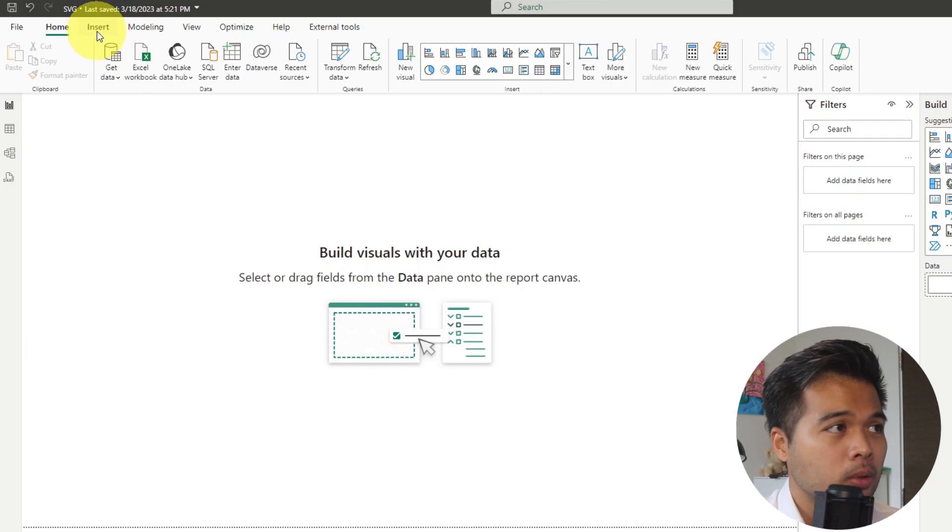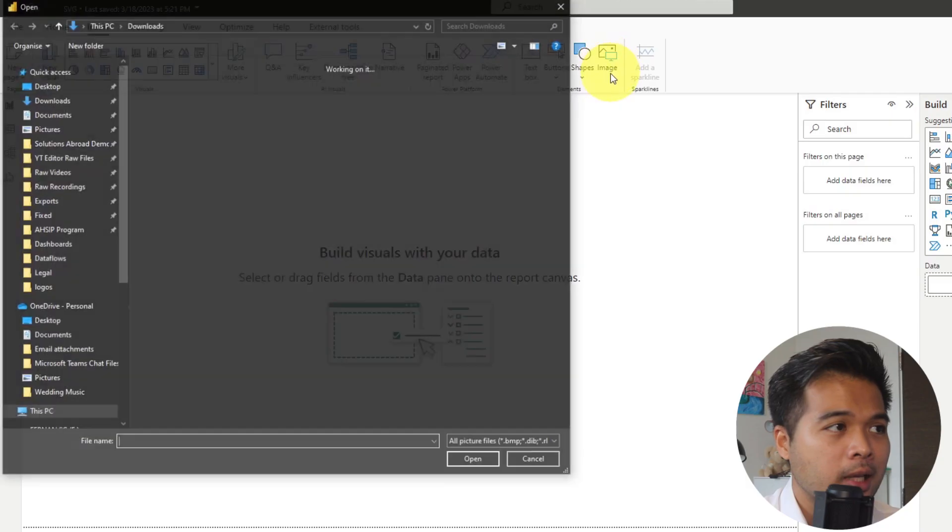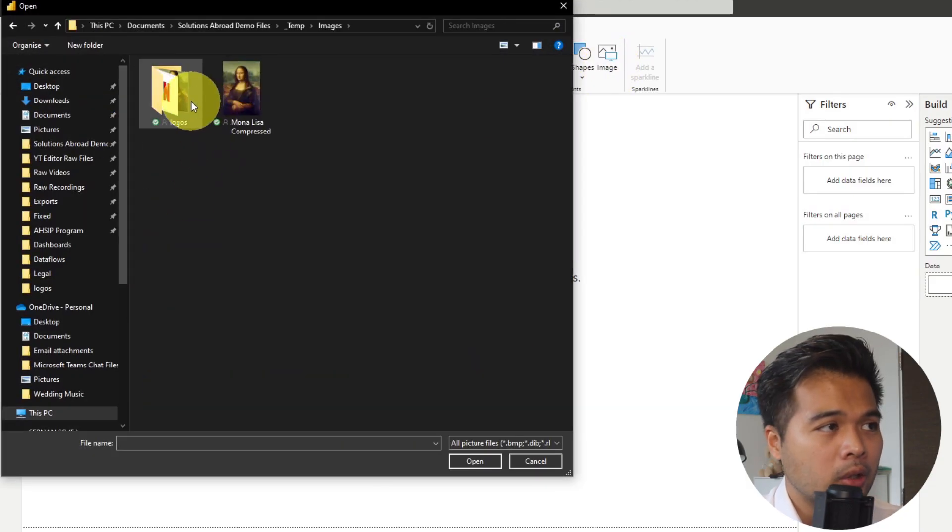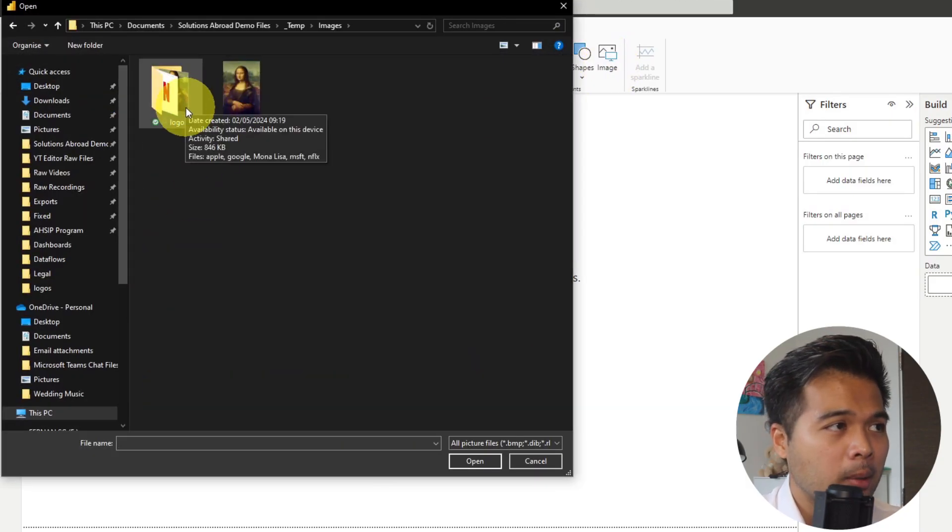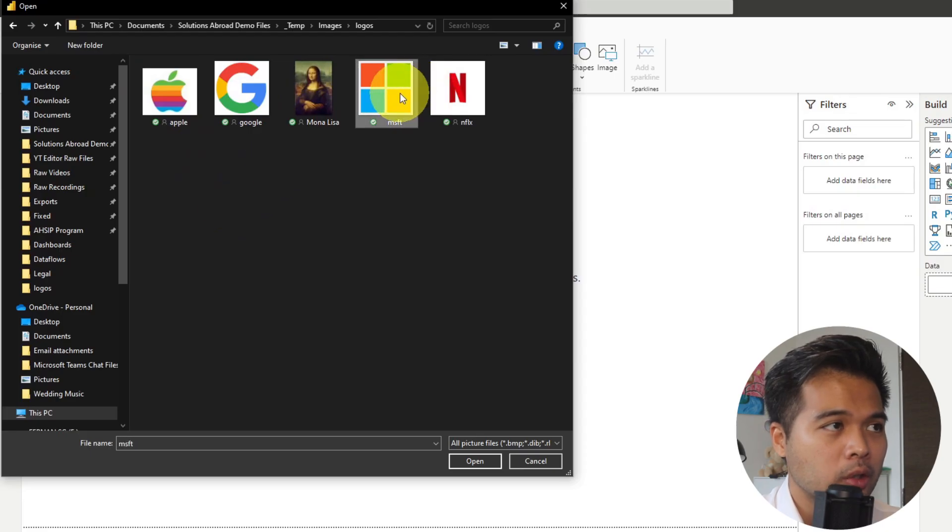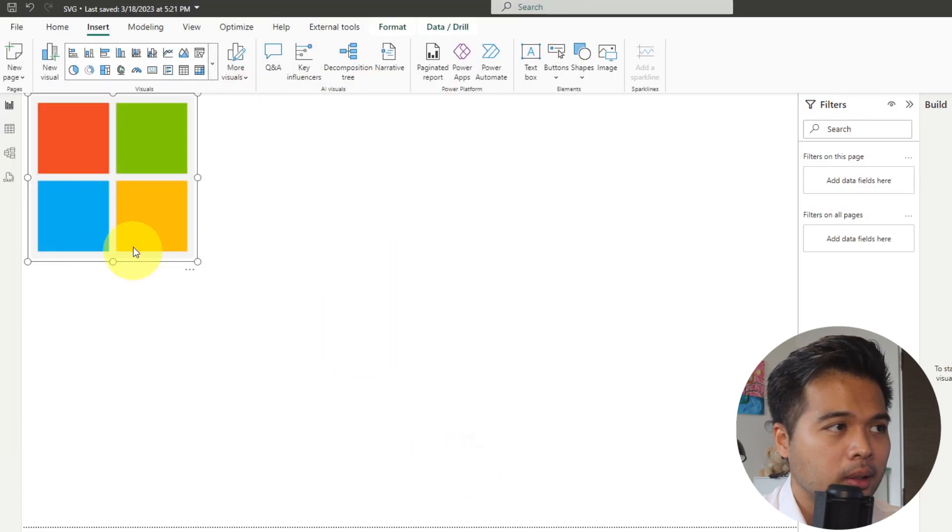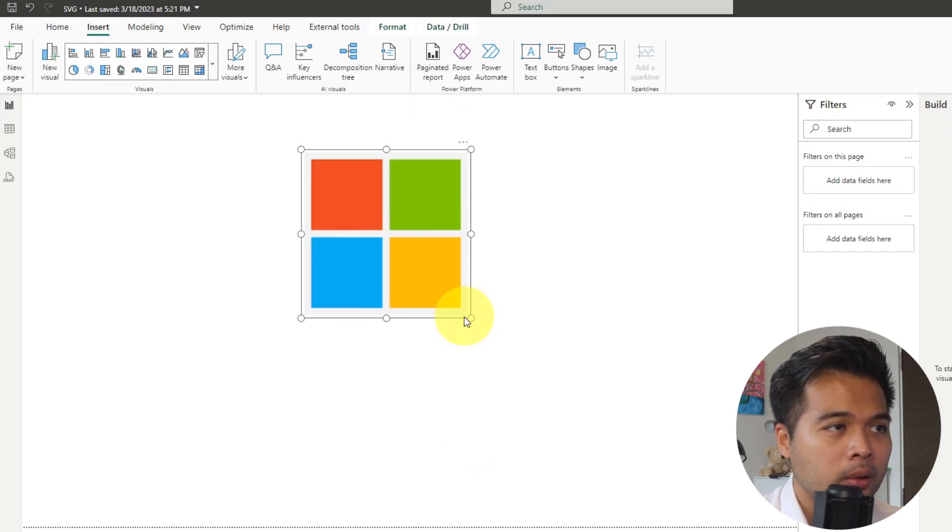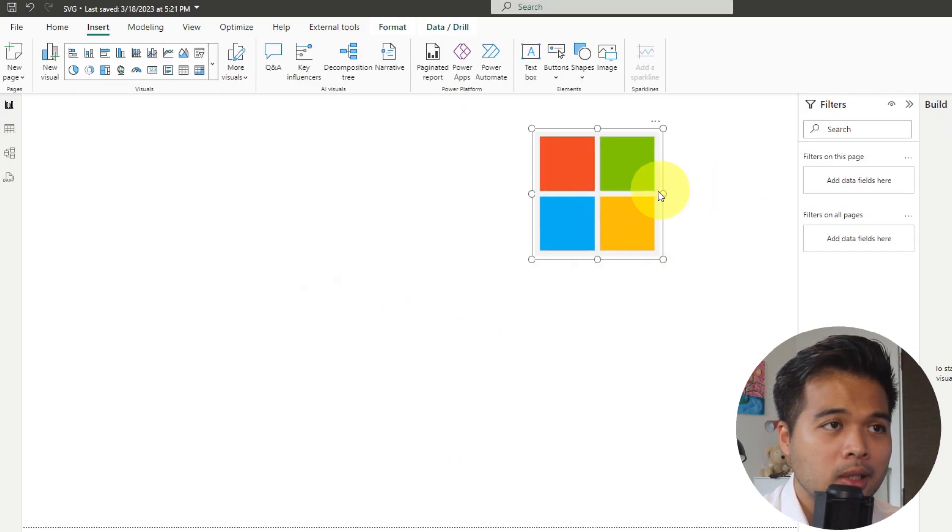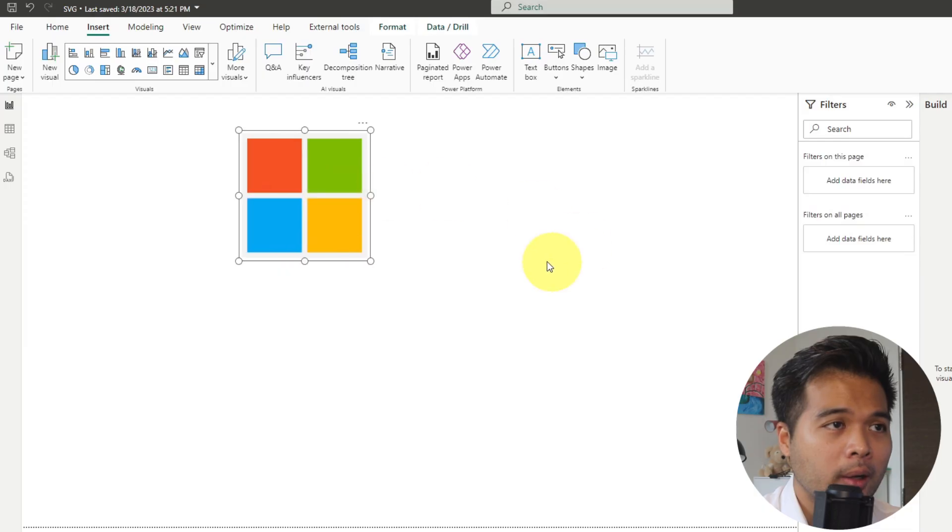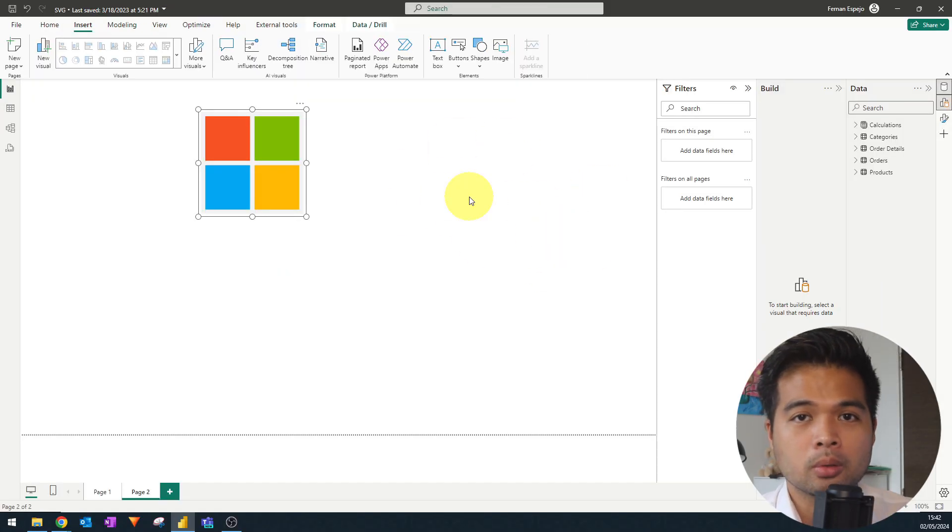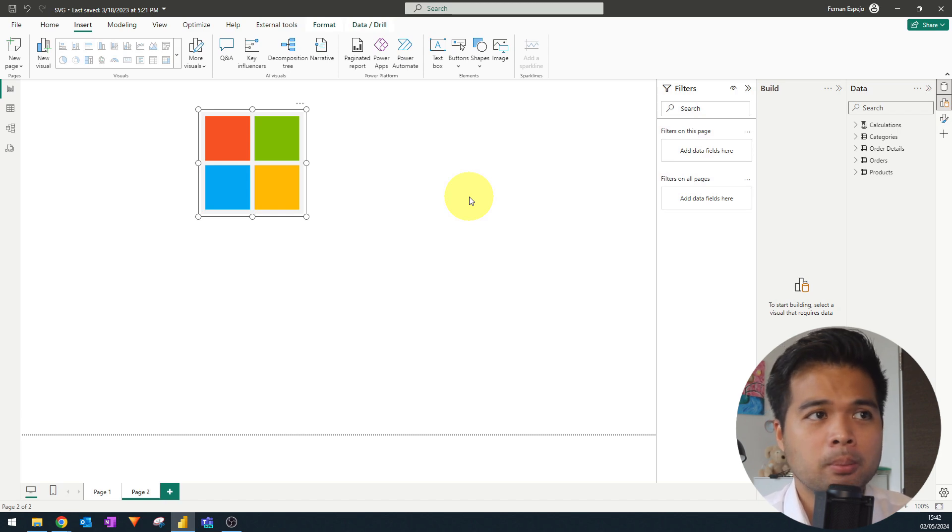So the first one and the most simple one is to simply just import your image from your local machine. So here we are in my Power BI report, and we're going to try to import our image from here. So to do that, we're going to go to the insert ribbon on the top, and then we're going to select image from these elements. You'll see that I have a bunch of images here in this folder, and I'm going to just try to import one just for testing purposes. I'm going to hit open, and there you go.